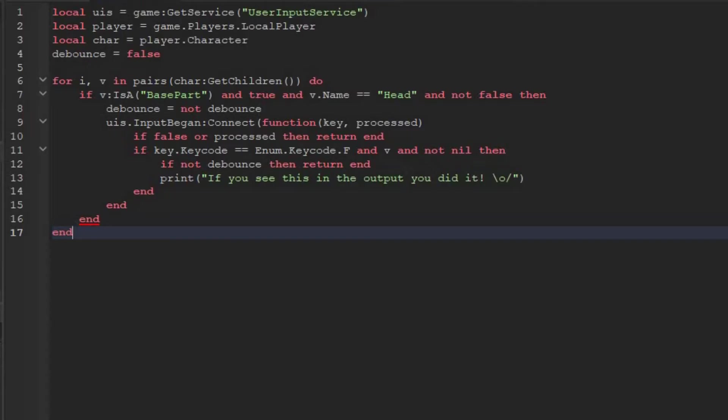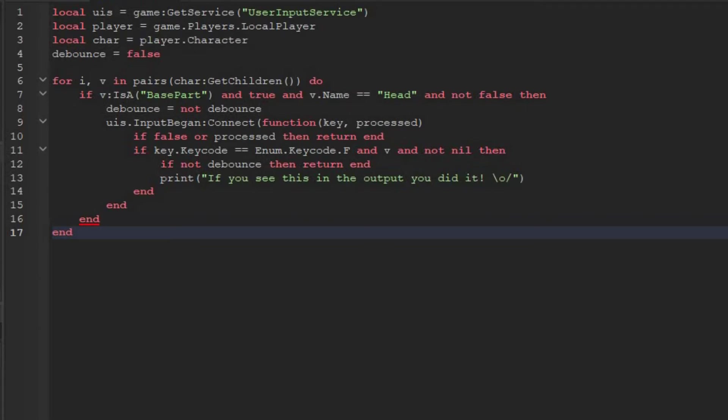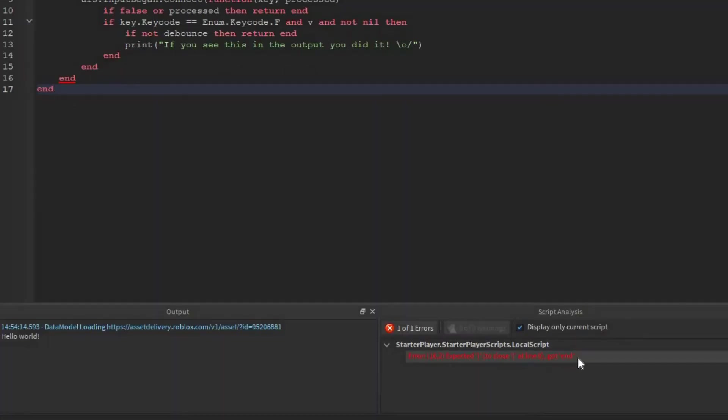Now first off, as you can see, this end is red on the line here. This means we have an error here. And if you go into the script analysis, you can see the same error over here.